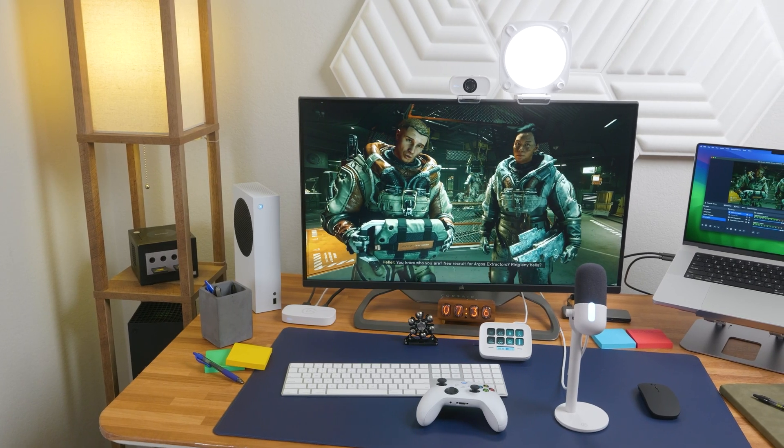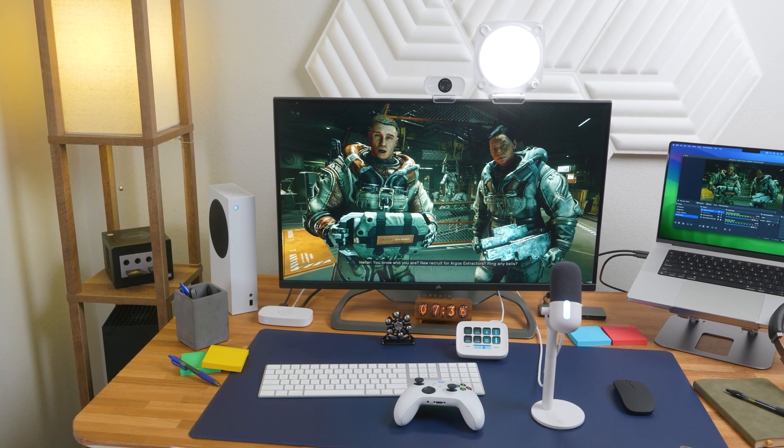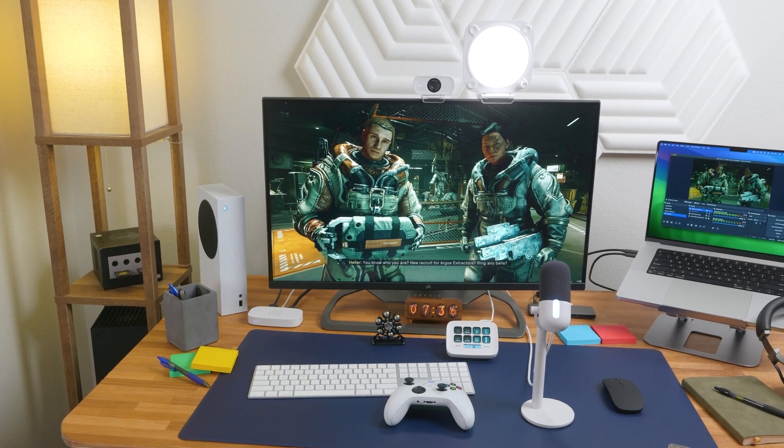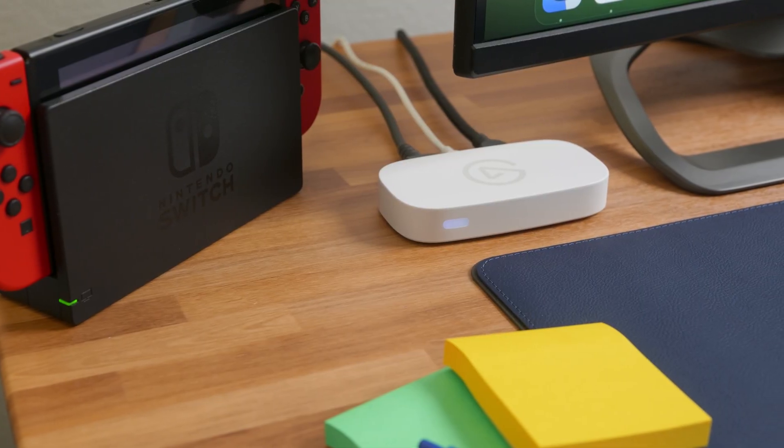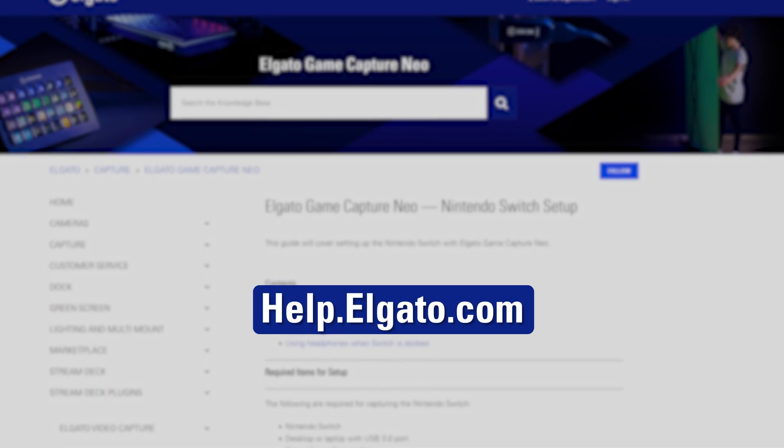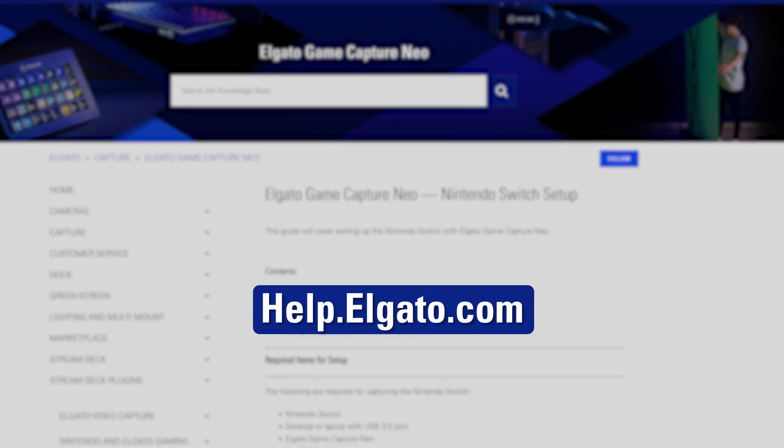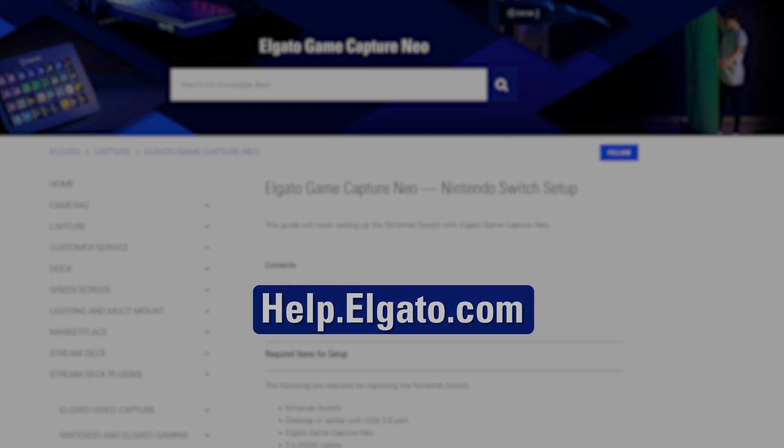If you are looking for information on how to connect your Game Capture Neo to your console, head to our support site at help.elgato.com for a detailed guide.